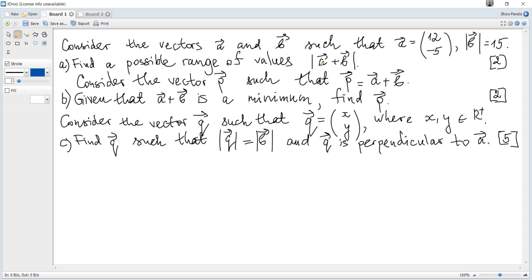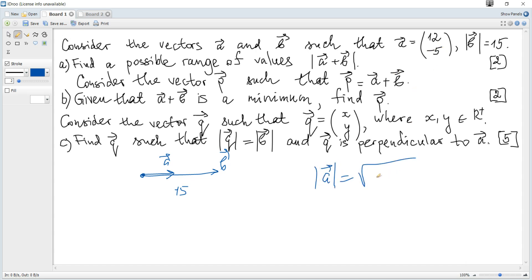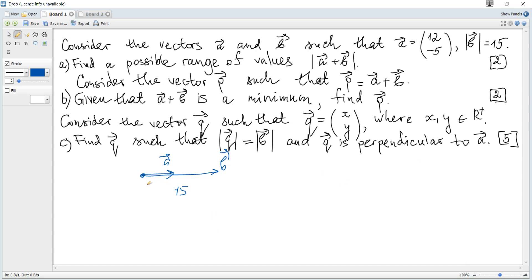We need to consider the length of the sum of vectors a and b. When can we get the maximum possible value? When two vectors are parallel and in the same direction. The length of b is 15, and the length of a is 13 — found by taking the square root of the sum of squares of its coordinates. Hence the maximum possible length is 28.